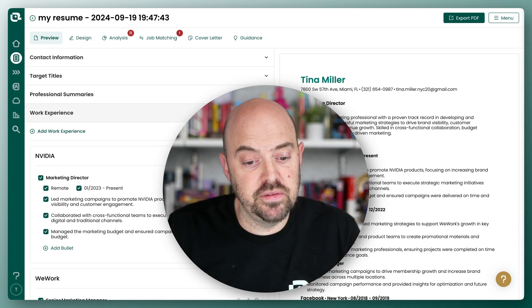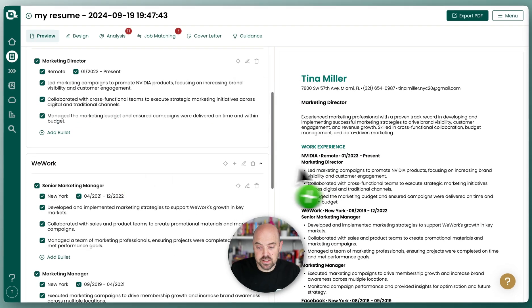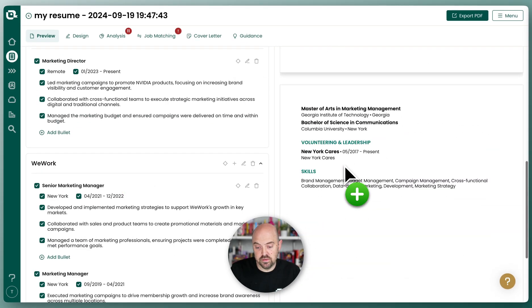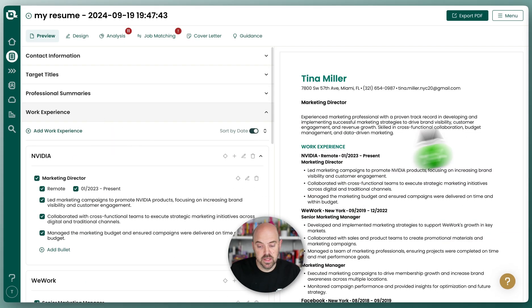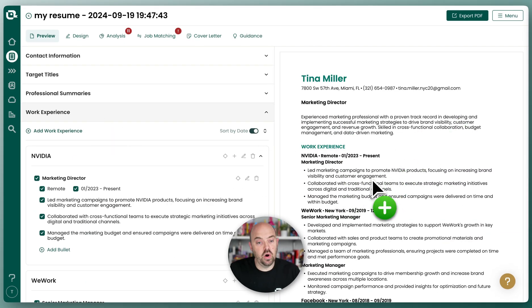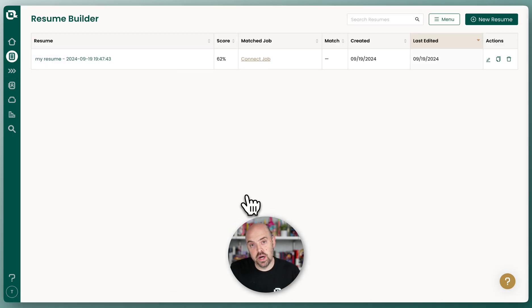Now you can see I've got a fresh new resume with all new content. And if I go back to my Resume Builder, you see I only have one resume.